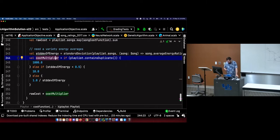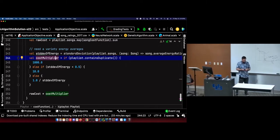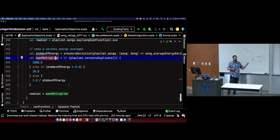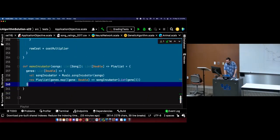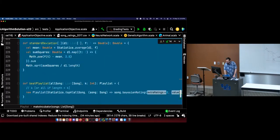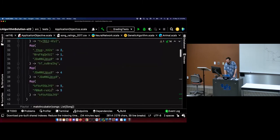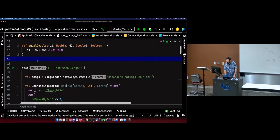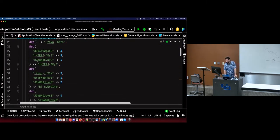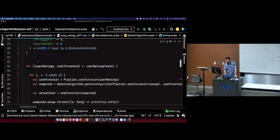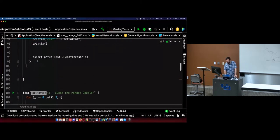Is there an advantage to making this its own object versus creating functions within the test code block? No — and as I was showing that, I was wondering why I did it. There's no advantage; these methods could easily just be right up here, like we did with the other helper methods. There's no reason to have them in a separate object.